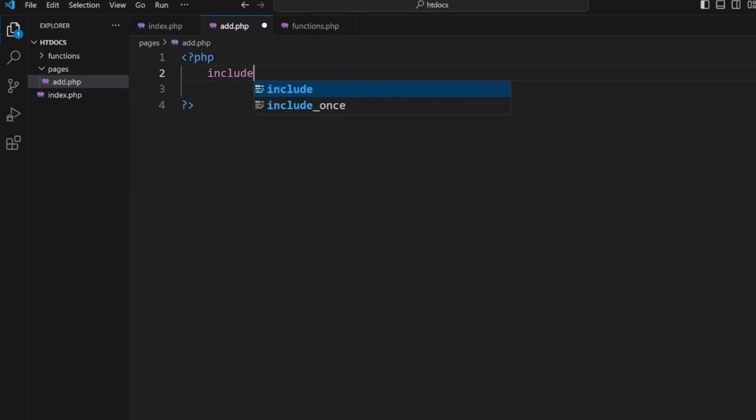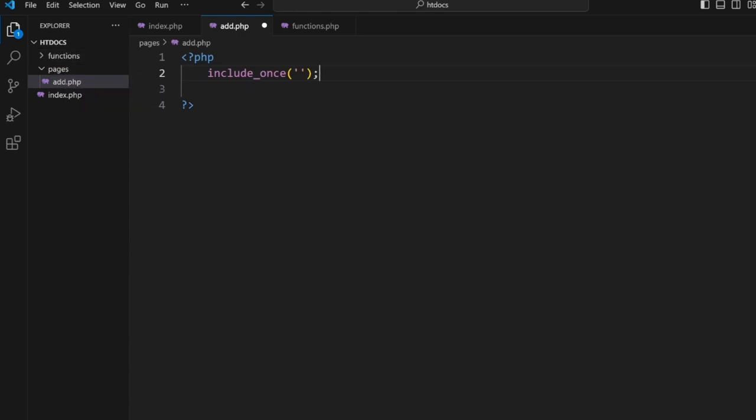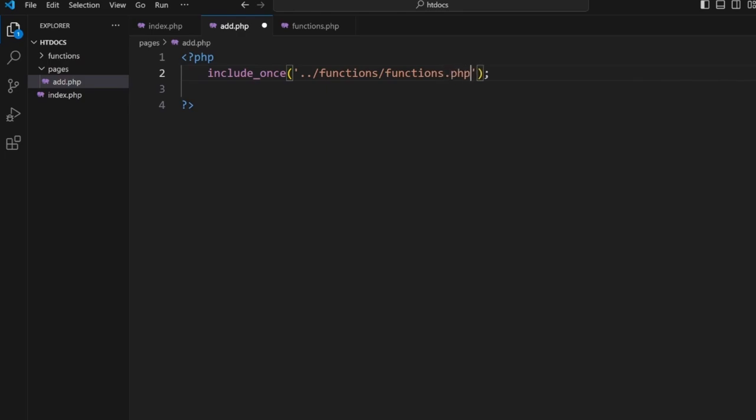We're going to include_once. Now because we're inside a folder we need to navigate back to the root folder and then into the functions. That means dot dot slash, then we go functions slash functions.php.